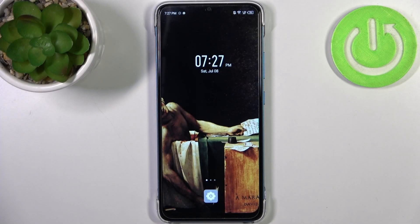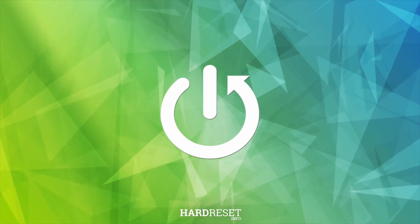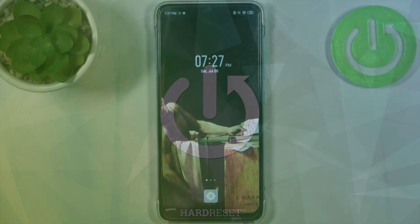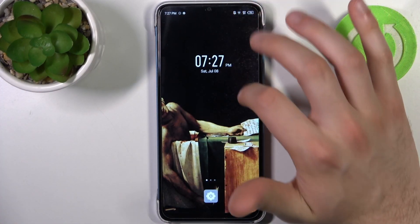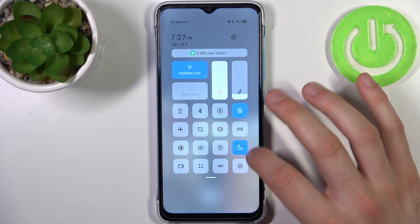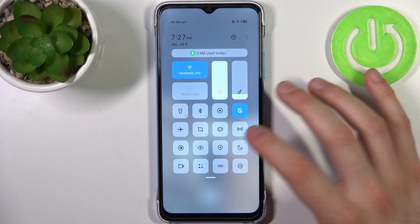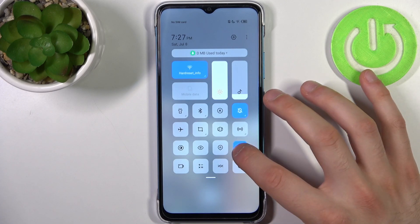Here I have the Infinix Smart 7, and today I'm going to show you how to enable Do Not Disturb mode on this device. First, you have to go to the upper bar, where you can find the Do Not Disturb button with a moon icon. By tapping it, you can switch this mode on or off.